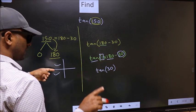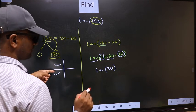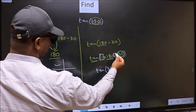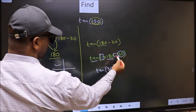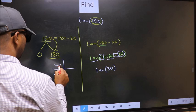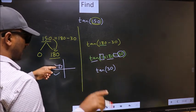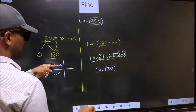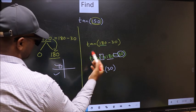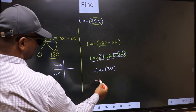So now, to select the quadrant, we should look at this symbol. Here we have negative. That means the angle lies in the second quadrant. And in the second quadrant, tan is negative. So we should put negative.